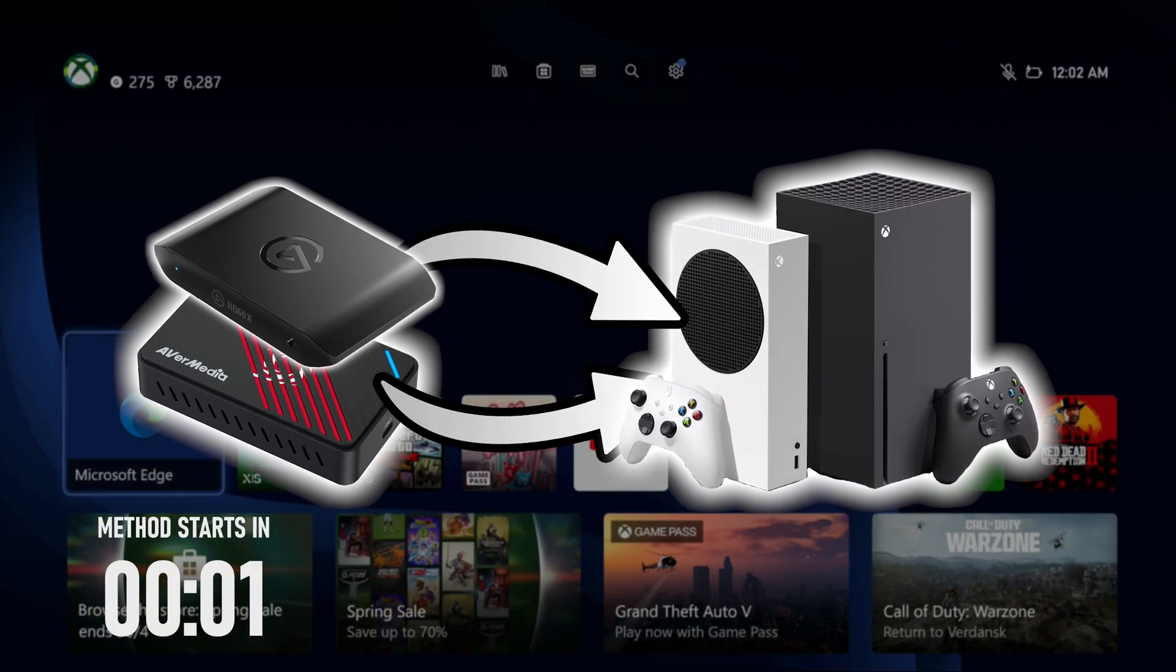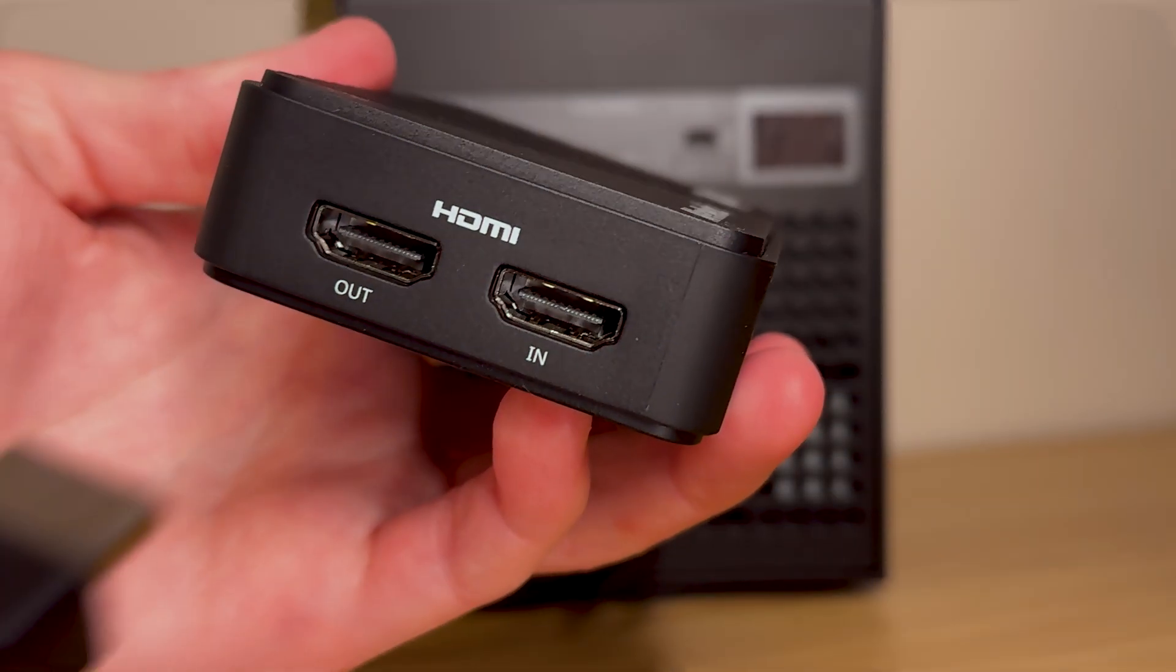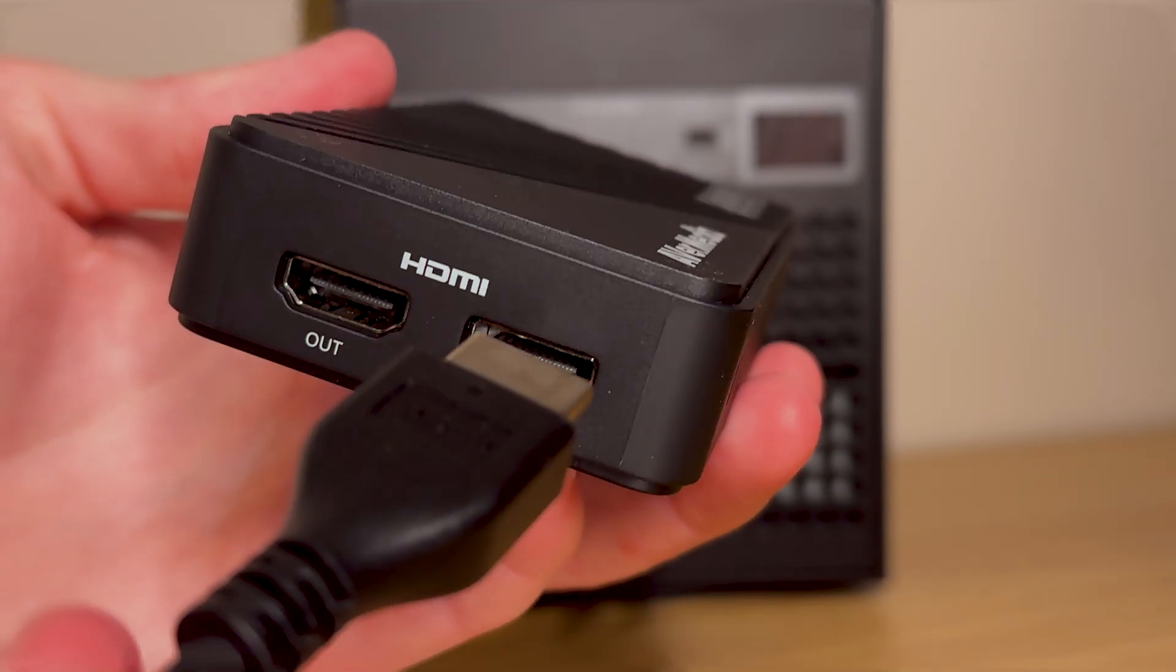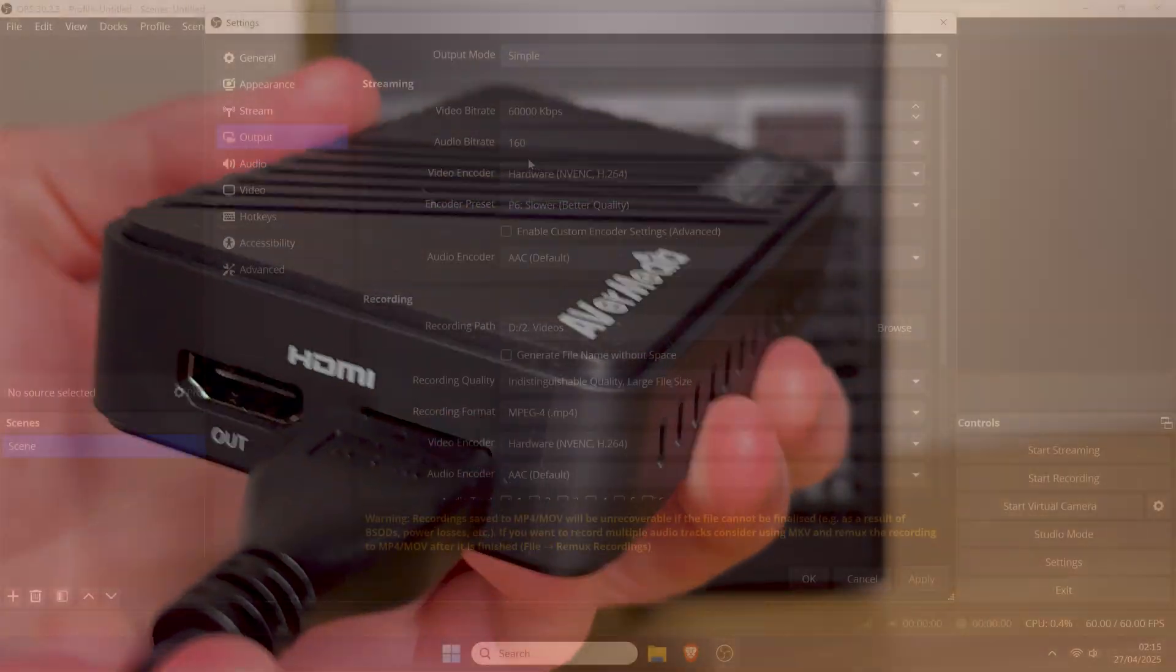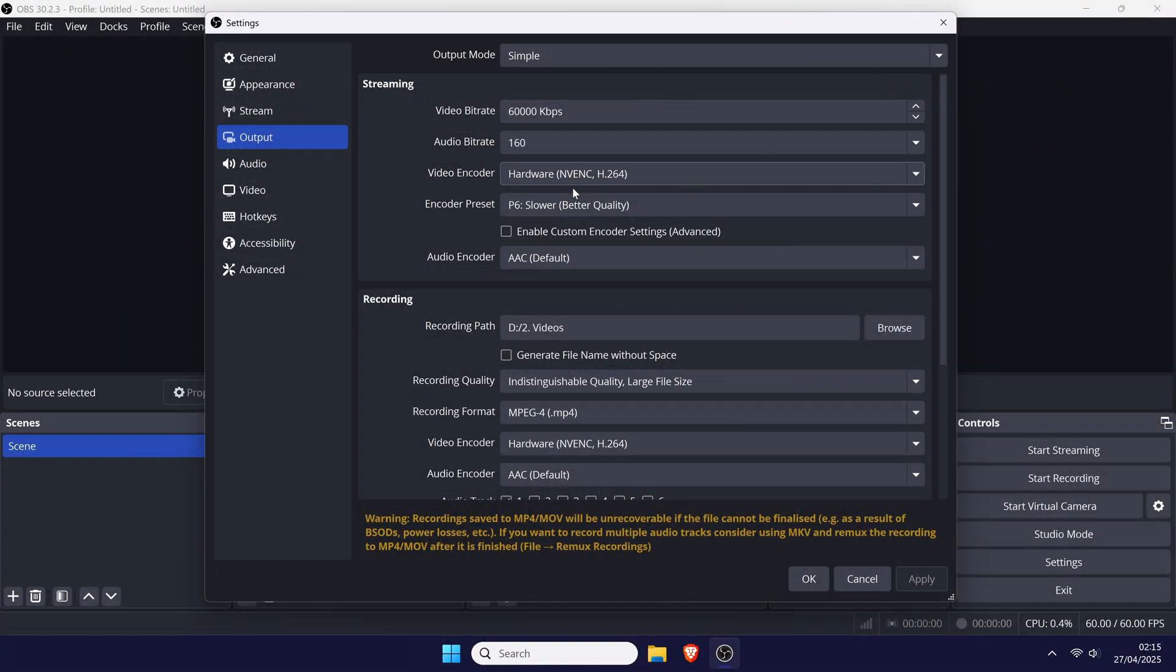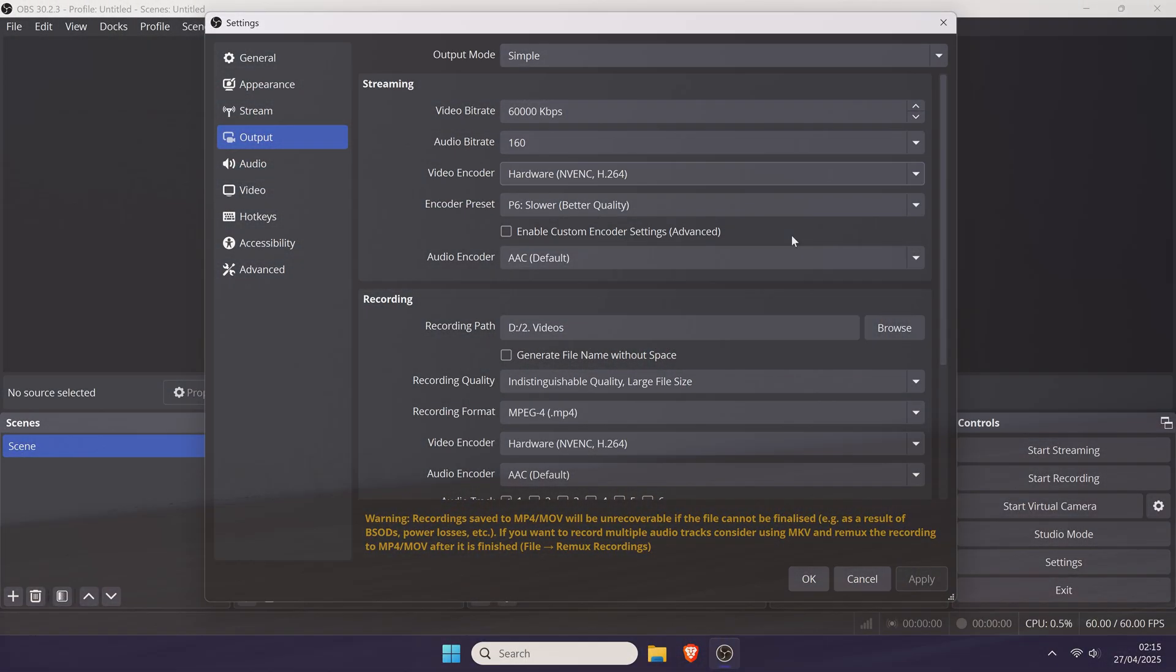First we'll get the capture card set up correctly with all of the connections required. After that I'll show you how to record footage using OBS or Streamlabs in Windows.